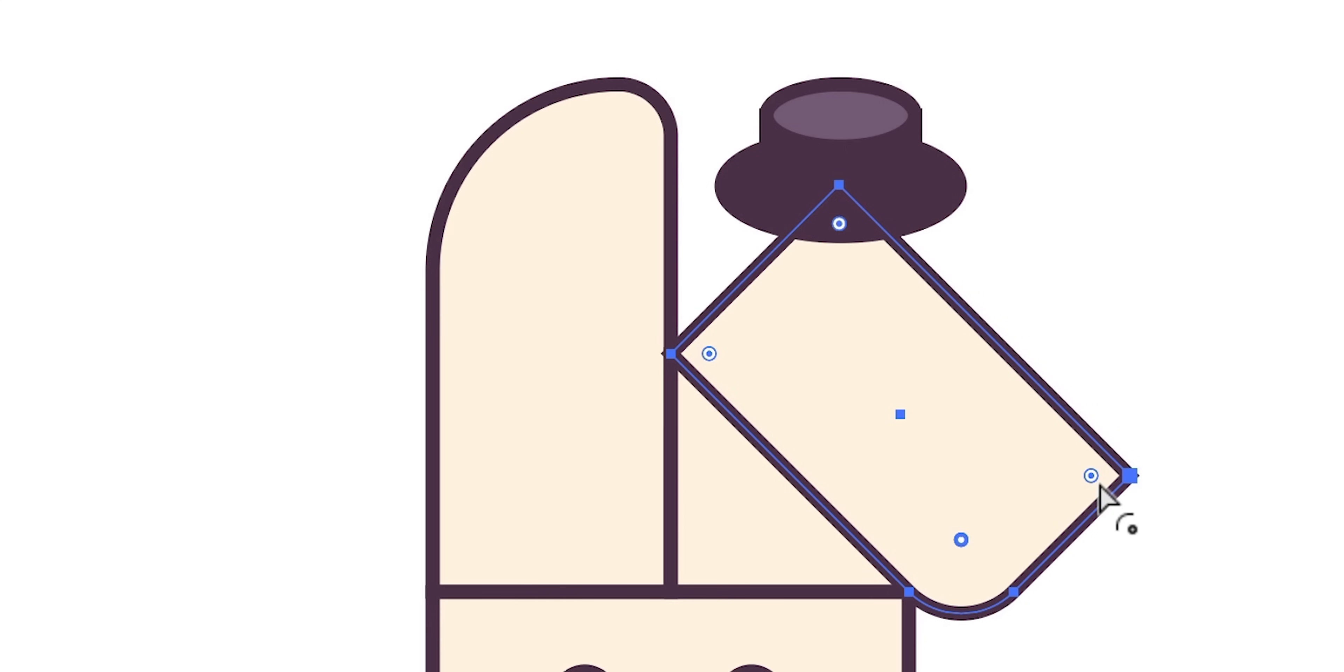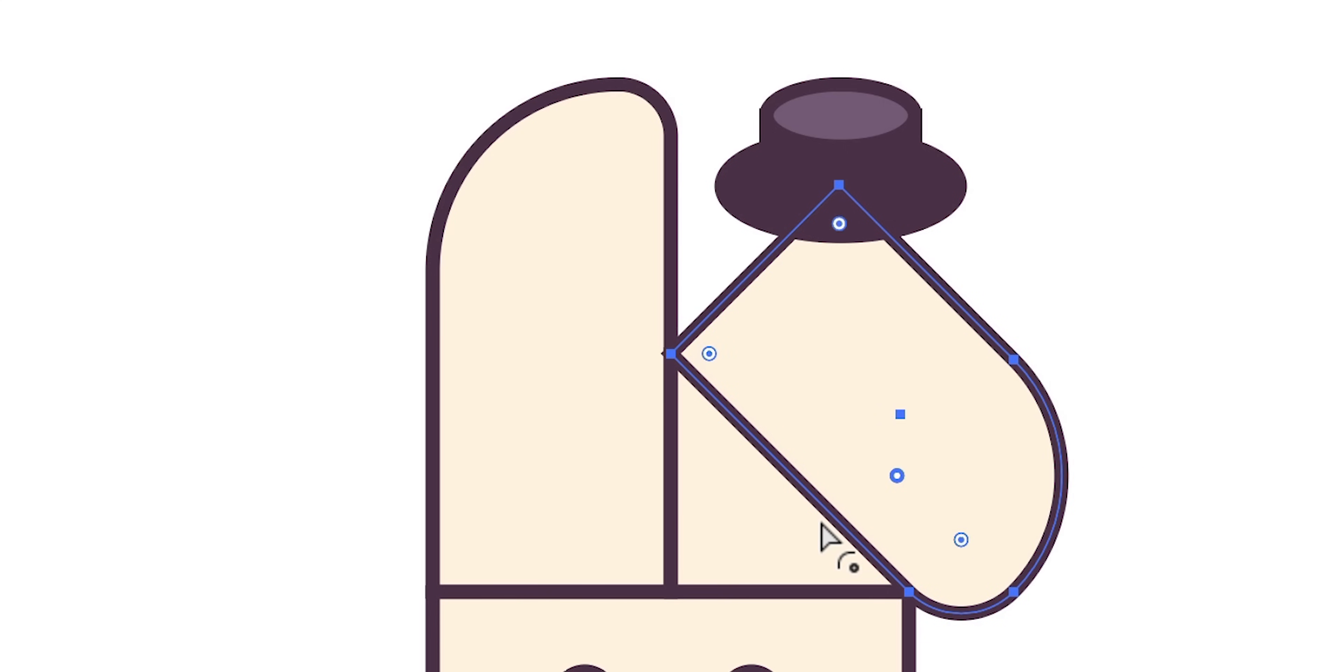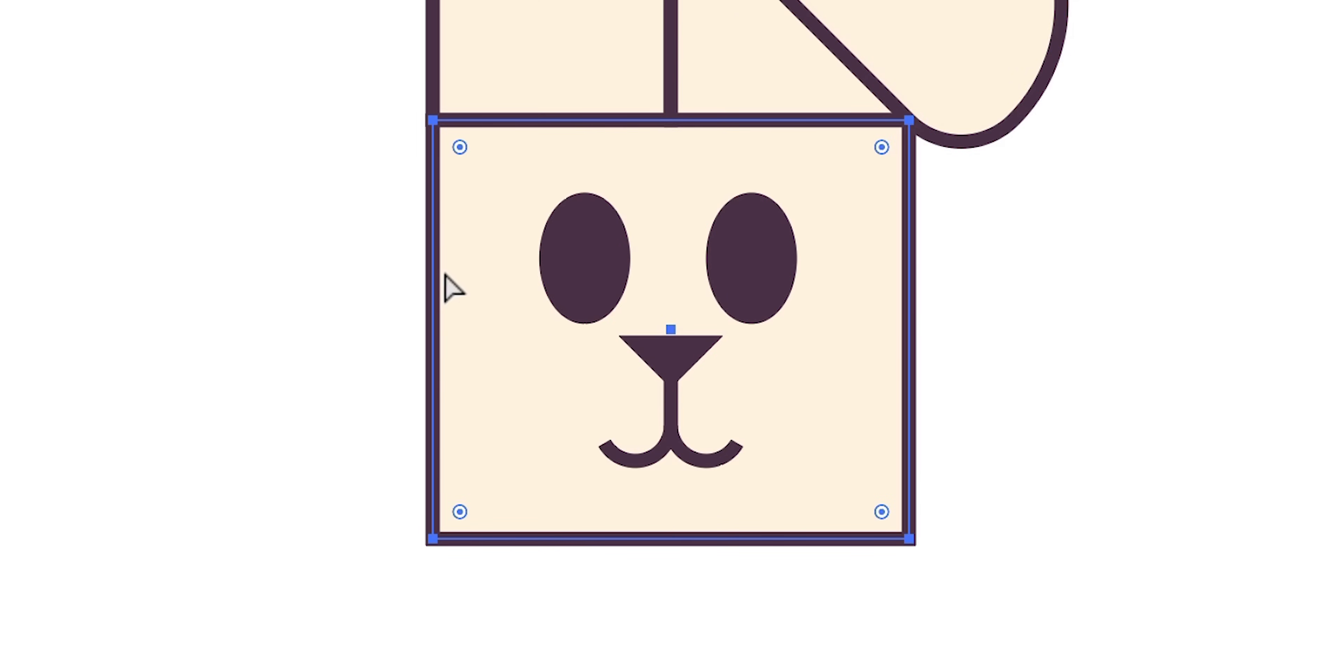Now you can do this on individual corners or you can hold shift and select multiple corners and round these off together.